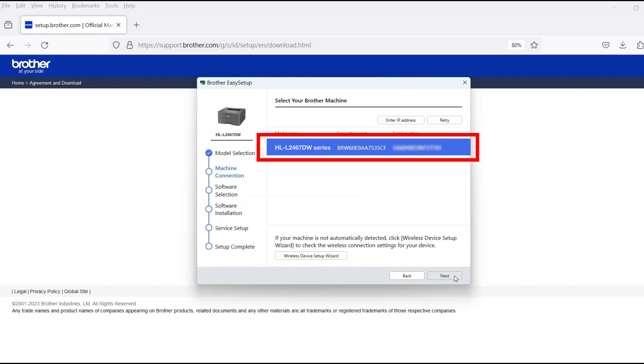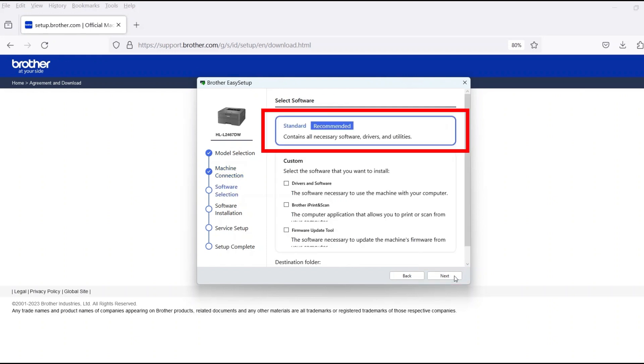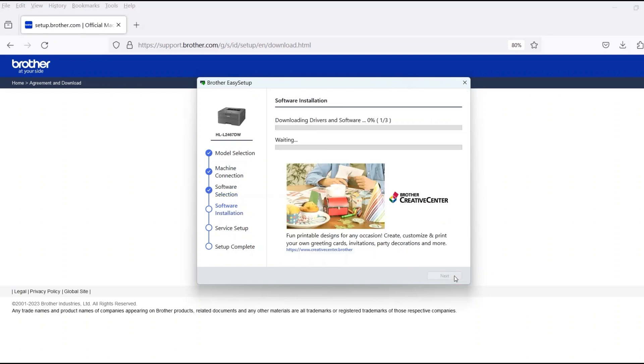Verify that your Brother machine is selected and click Next. Select Standard Installation and then click Next.